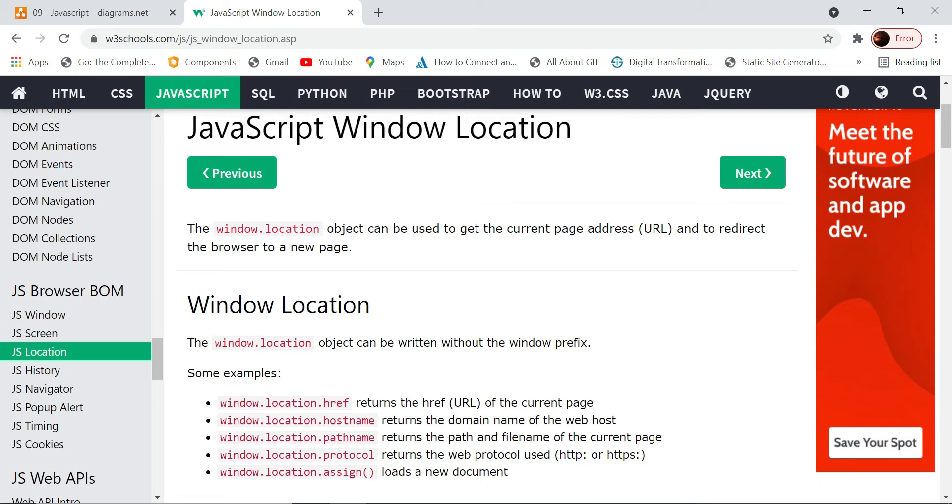If you want to know which page we are currently on in JavaScript, then we will use this window.location.